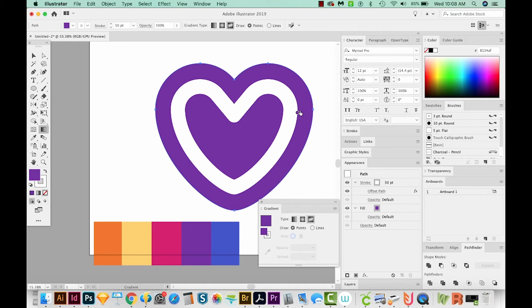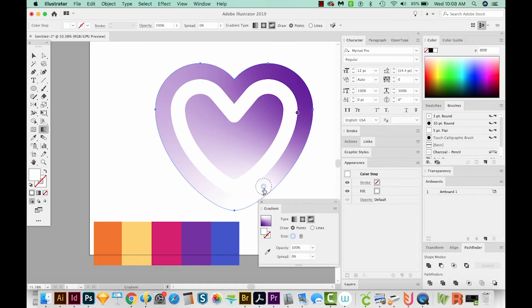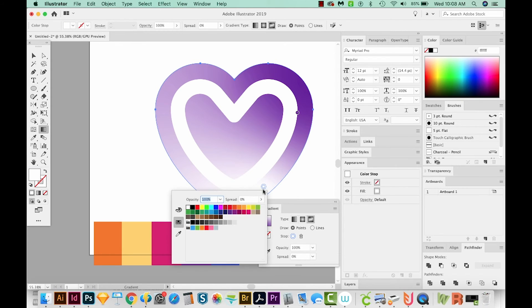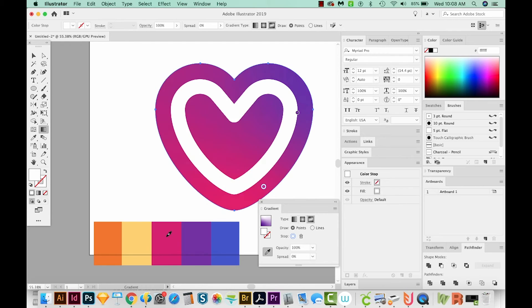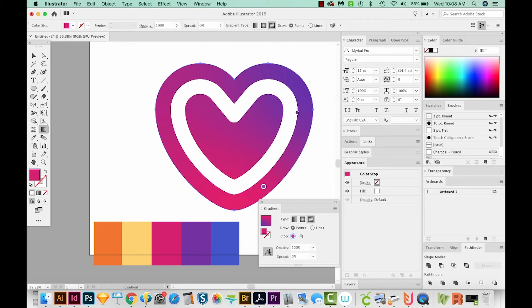I'm going to add another one right down here. And I'll double click this and get my eyedropper tool. And I'm going to choose this pink color. Okay, and you can kind of see how it's starting to look like the Instagram logo right now.